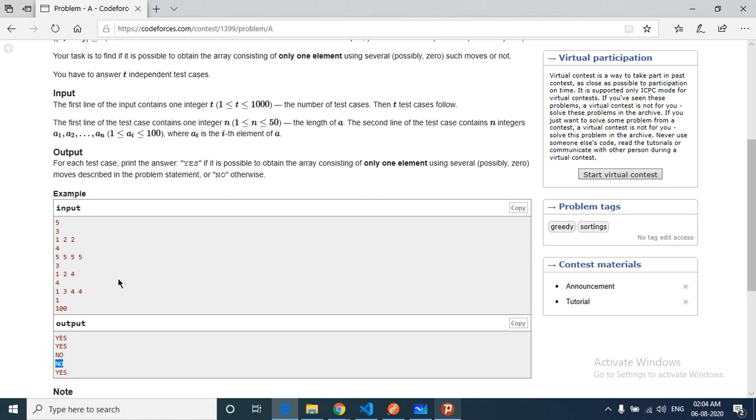One and four will remain, and you cannot again make it smaller equal to one, so the answer is no.